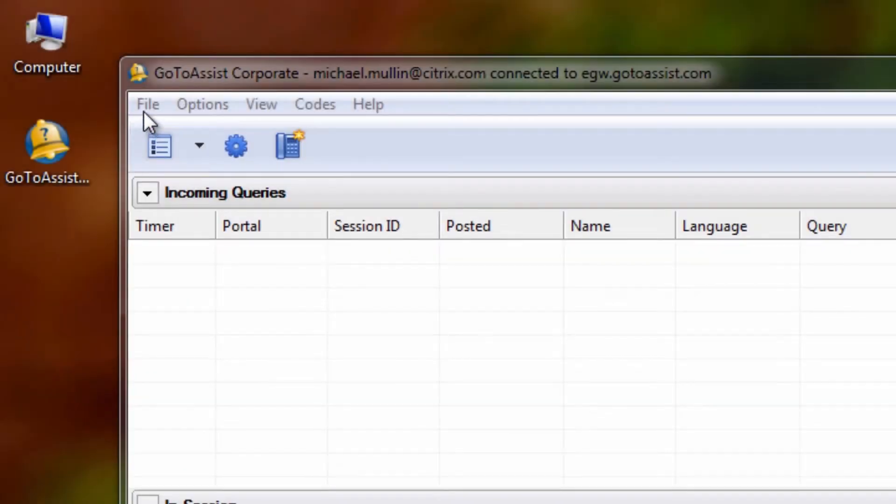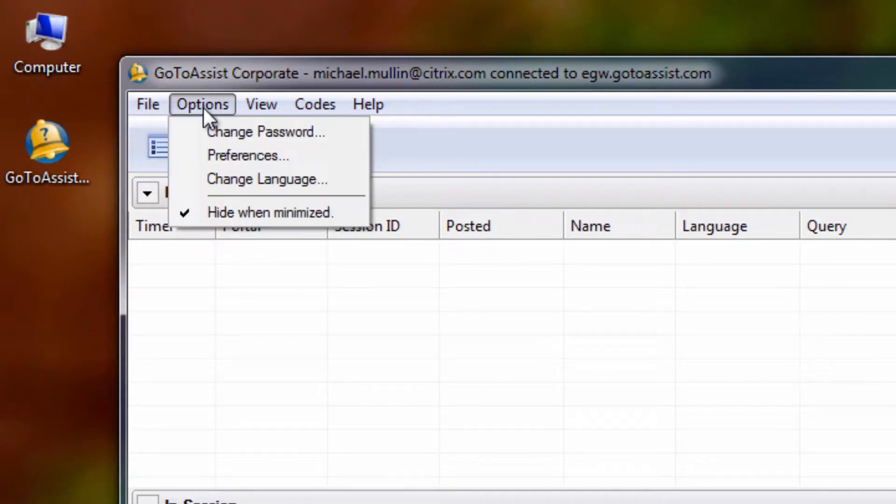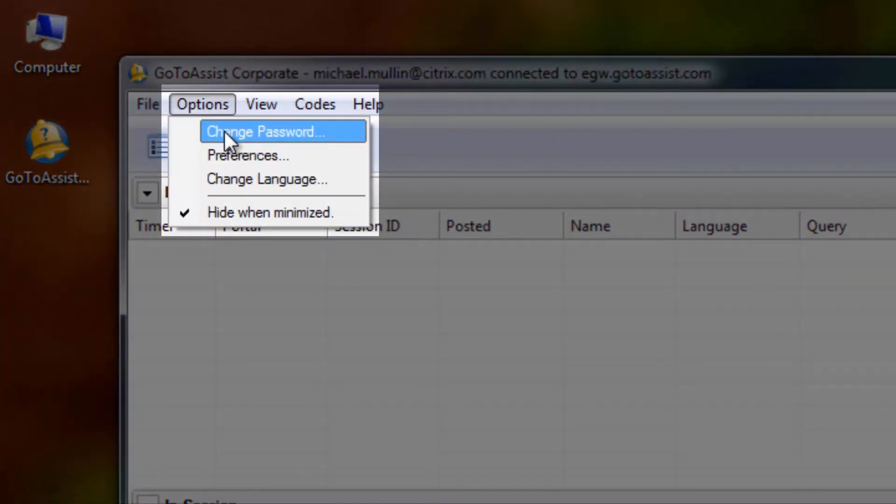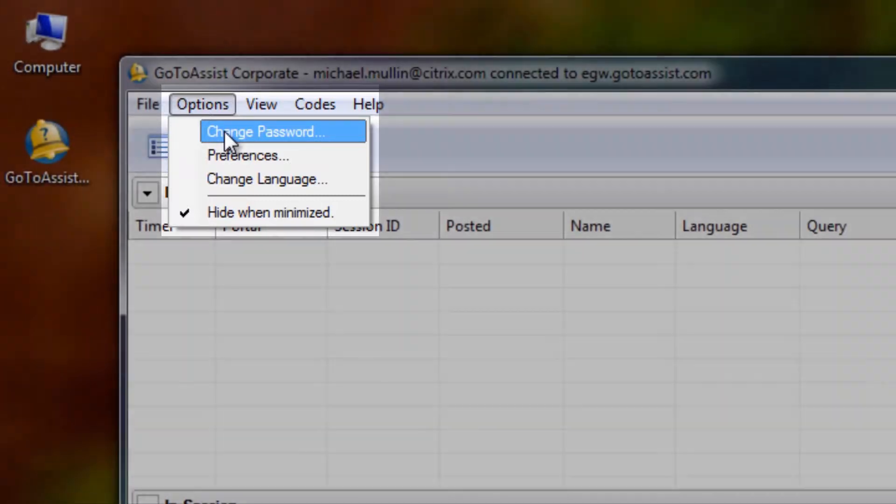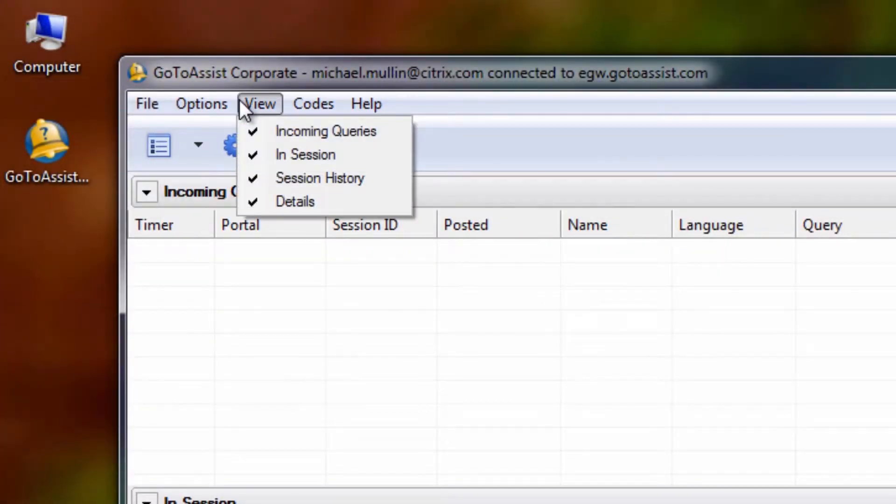Here are some of the options available to you in Help Alert. Under File, you can exit Help Alert. Under Options, you can change your password or language and can access your Help Alert preferences. Under View, you can choose what fields appear in your Help Alert window.